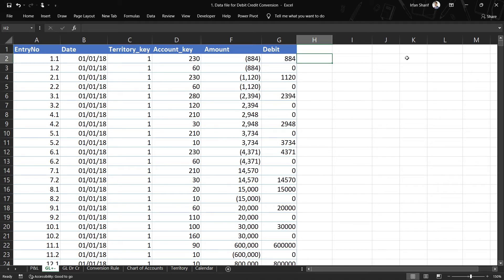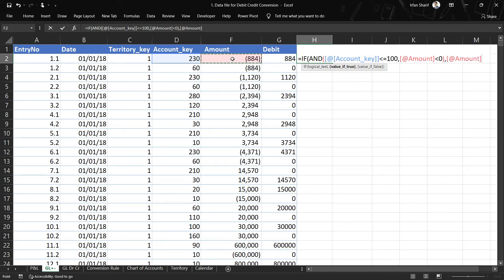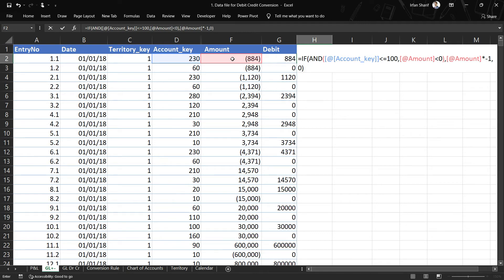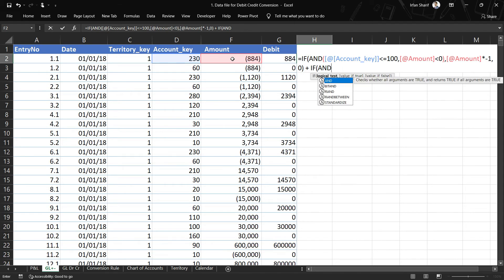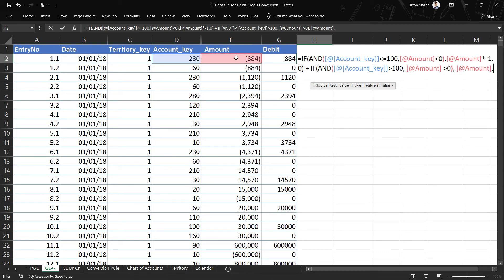Now let us define the credit column — it will be very similar. I will use an IF AND statement: if account key is less than or equal to 100 and the amount is less than zero, then return the amount multiplied by minus one — because I don't want negative values displayed. Otherwise zero. Then I add another IF AND: if account key is greater than 100 and the amount is greater than zero, return the amount.